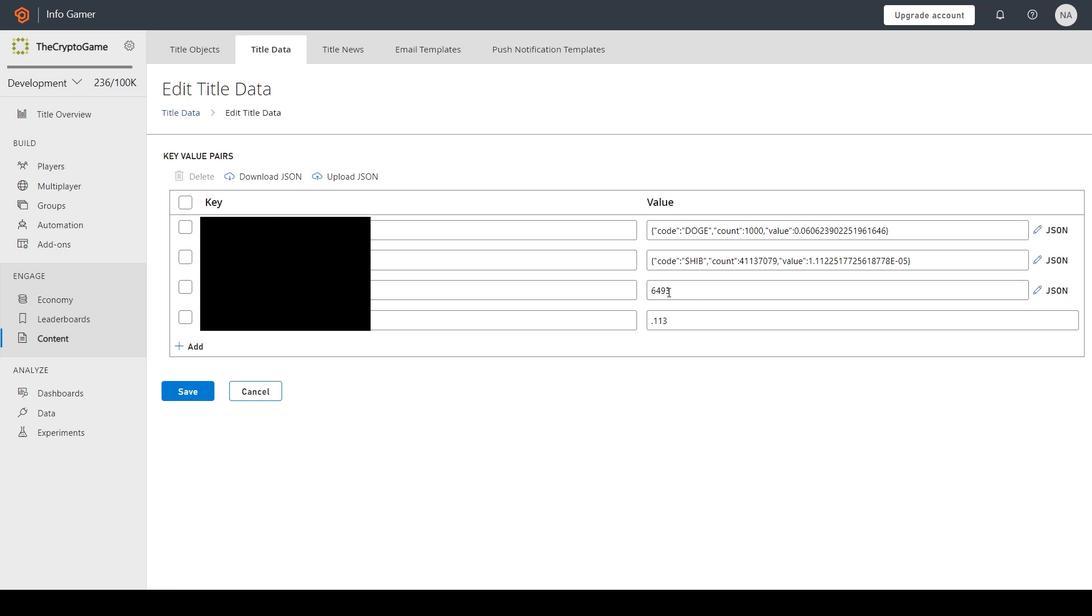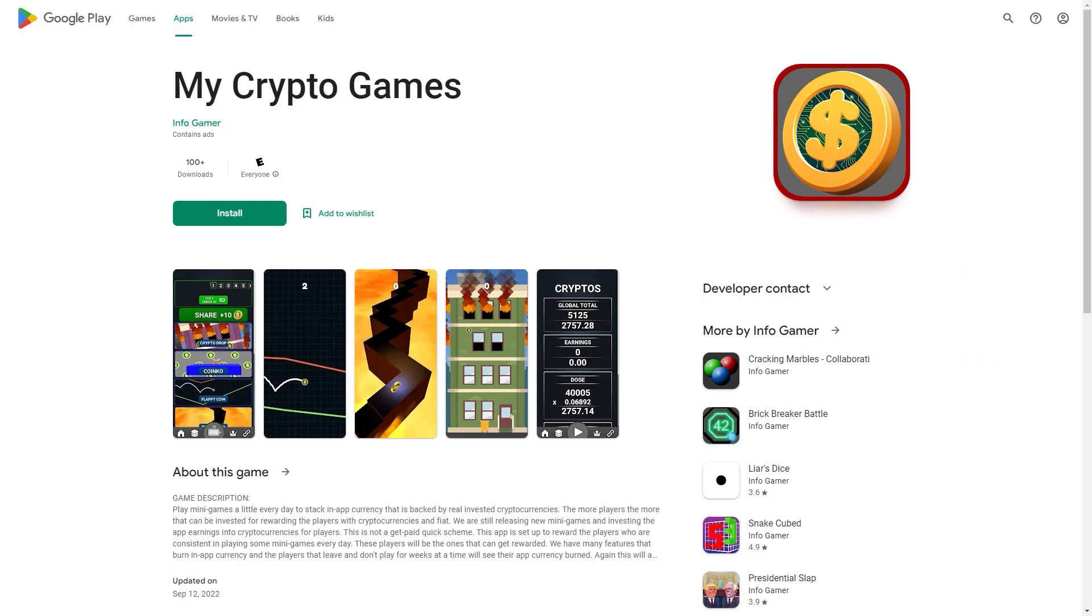Now to make sure that this actually worked and updated that total value on our PlayFab server, here I have my title data already opened. And right here you can see we have a value of 6,493. But if I refresh this value, now we have a value of 13,653. This was an unknown error for quite a while. But now our My Crypto Games app is updating properly.